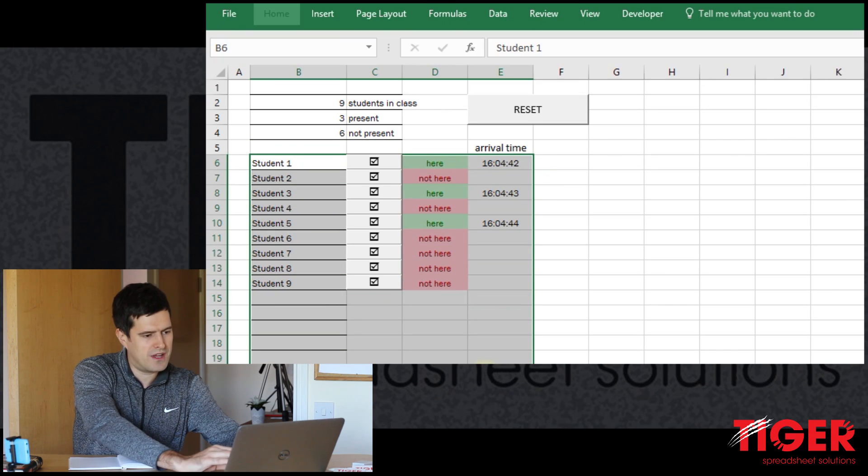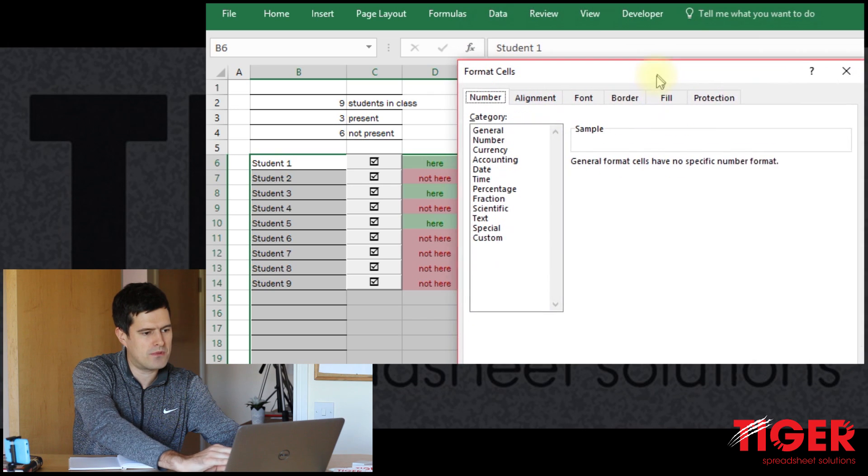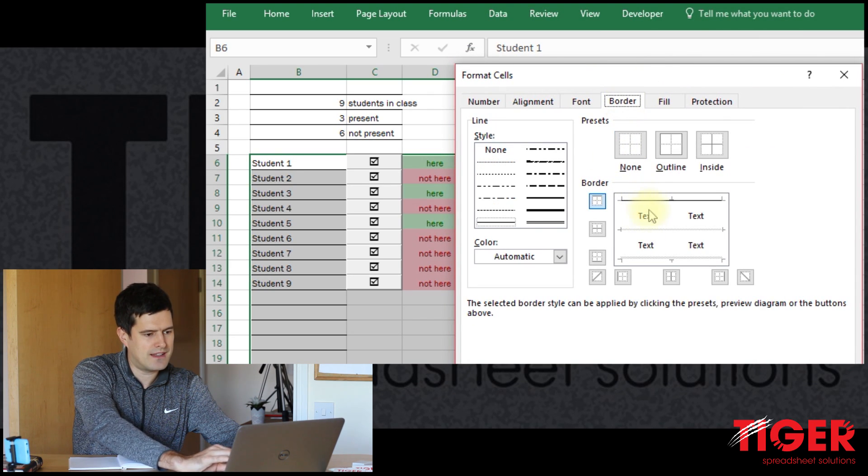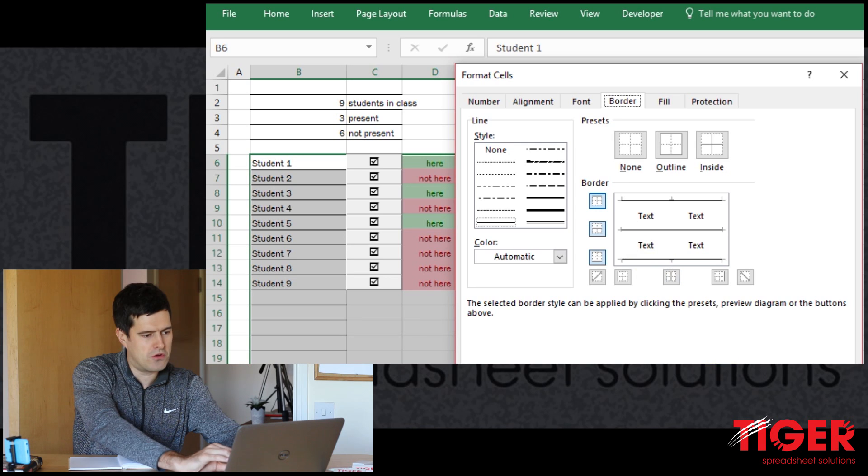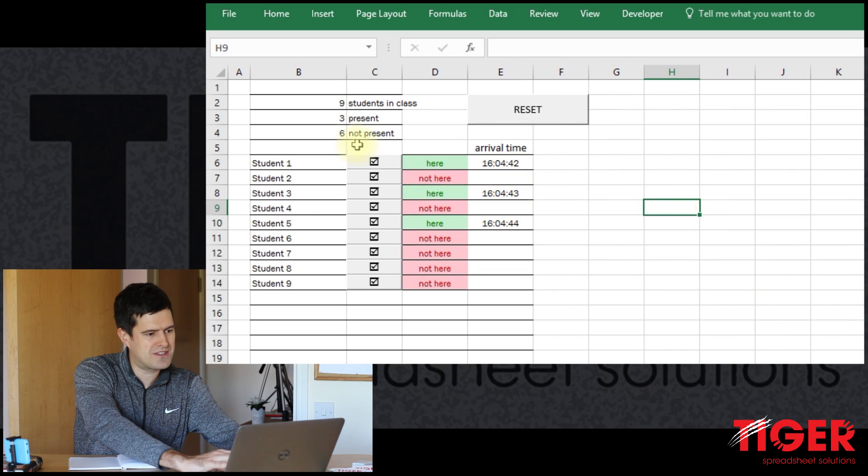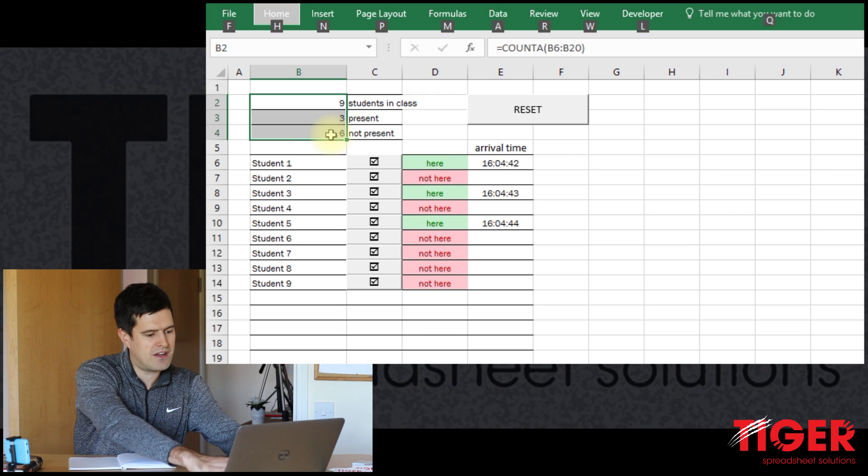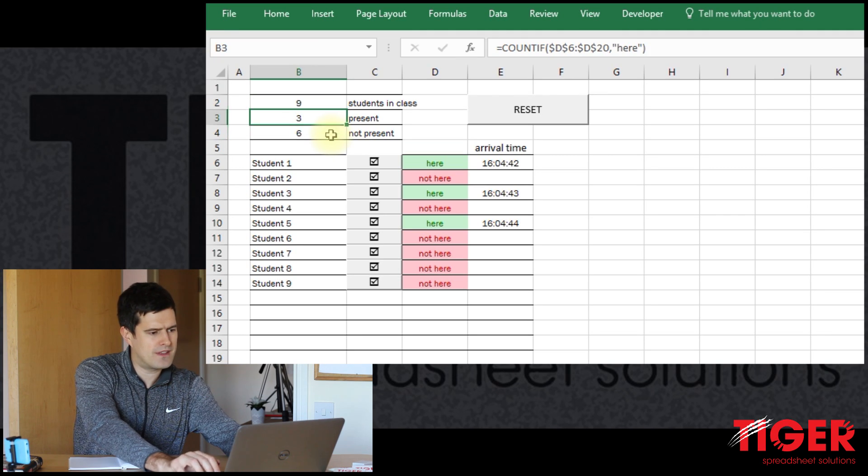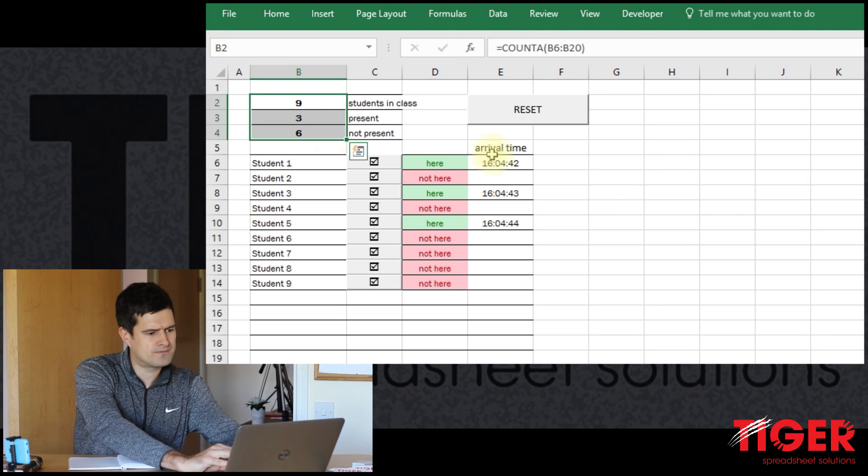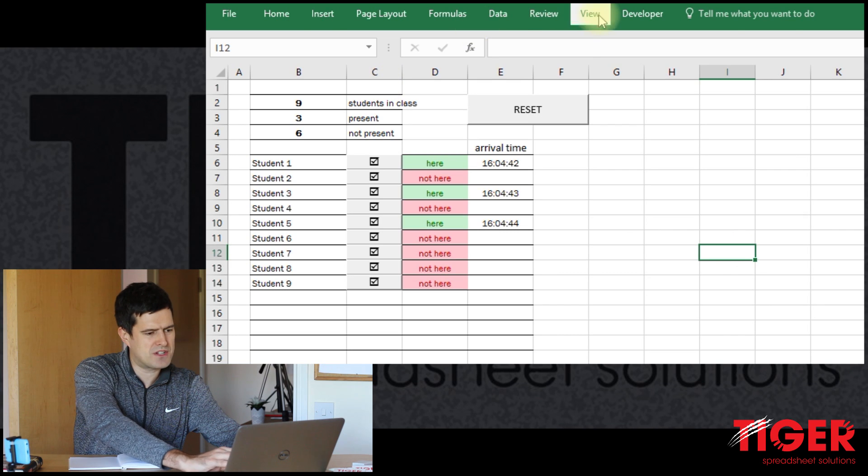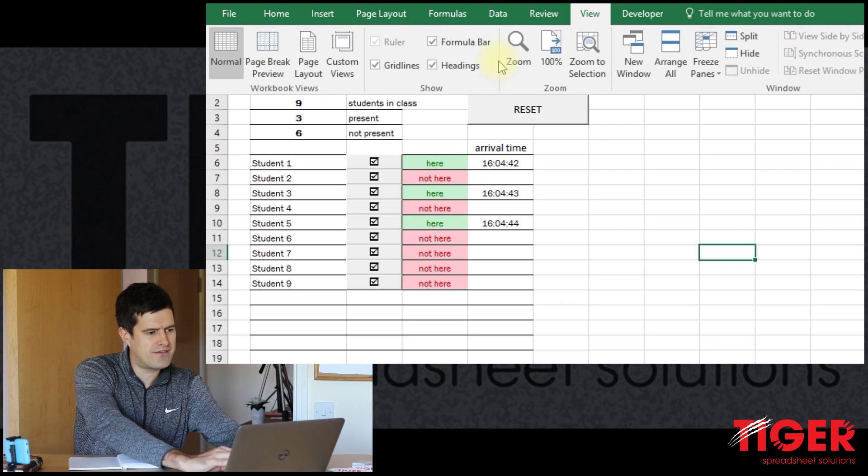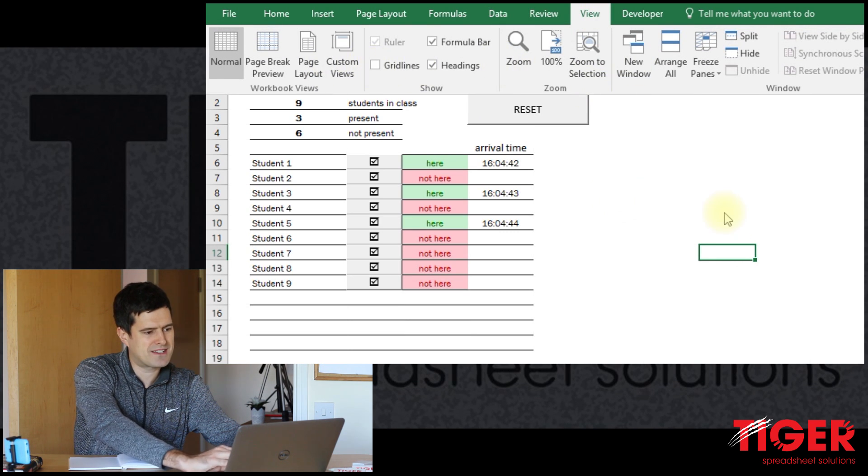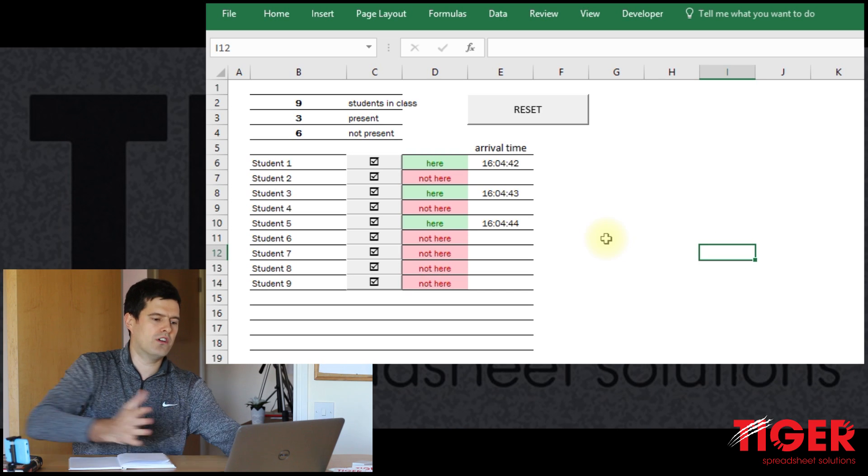So Alt H O E opens a formatting dialog box. Border. Let's just put a simple black border in here. That's going to enable us to switch the grid lines off, which is helpful. Let's make these numbers bold. There we go. So now I can switch the grid lines off, which gives us this nice kind of clean look.